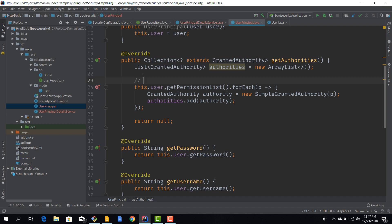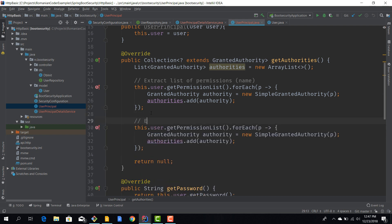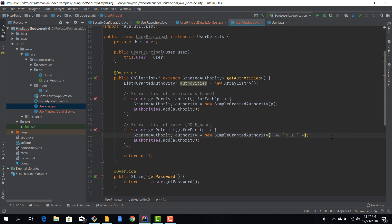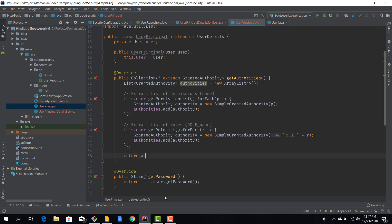Now we've extracted the list of permissions. We need to do the same thing to extract the list of roles. We iterate user.getRolesList() and append ROLE_ followed by the role name - remember, roles must be prefixed with ROLE_underscore, that's the only syntactic difference between a simple authority and a role. Then we return the list of authorities we've just built. We've now defined our UserPrincipal and mapped it to an existing User entity using a decorator pattern.